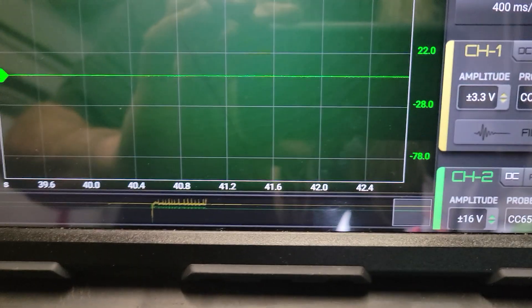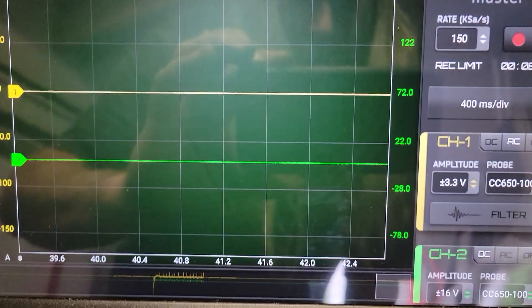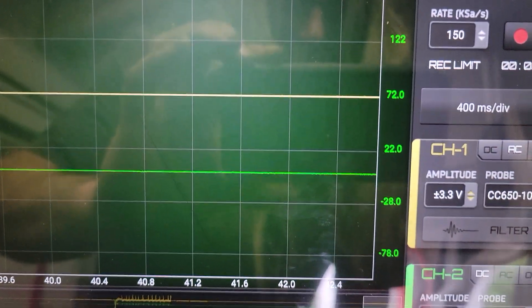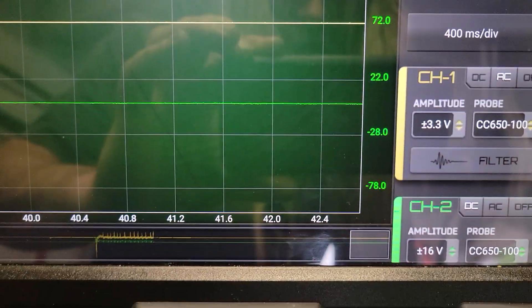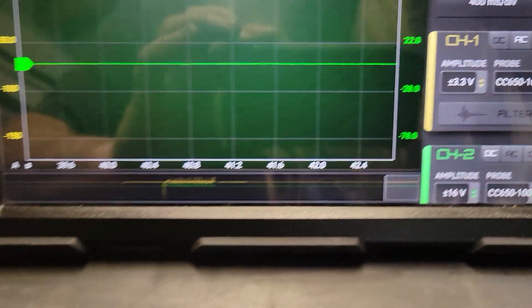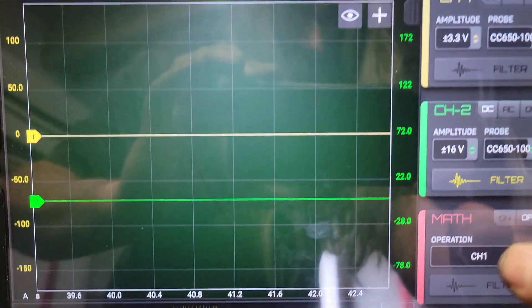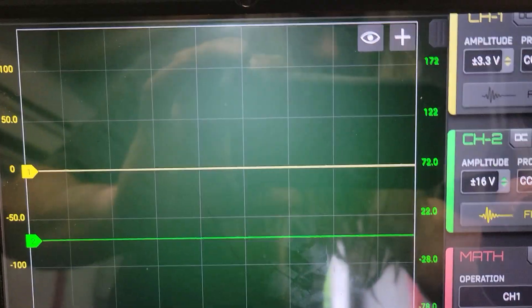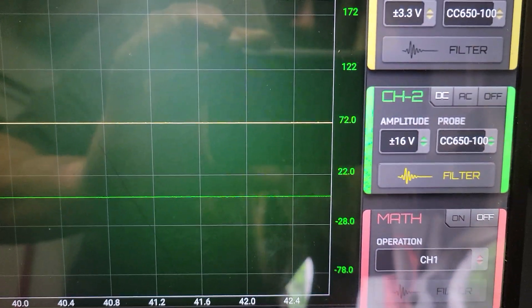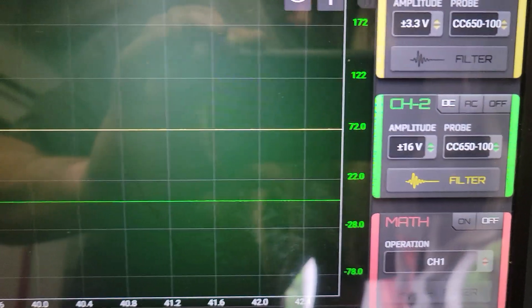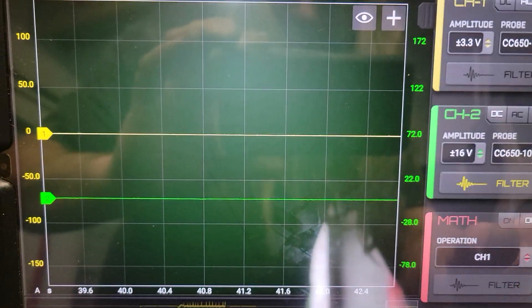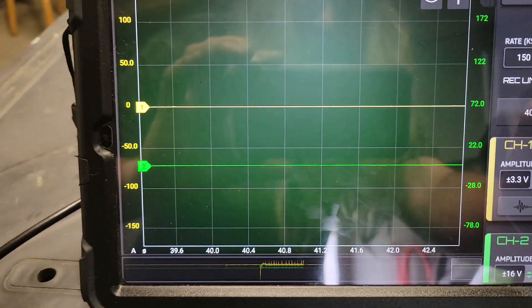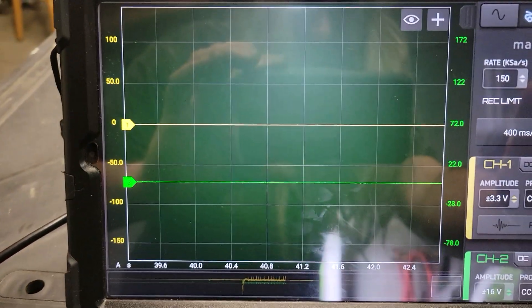I have channel one on AC, so I'm doing AC coupling on channel one. On channel two I had to borrow a CC 650 preset I downloaded from the eight scope software.